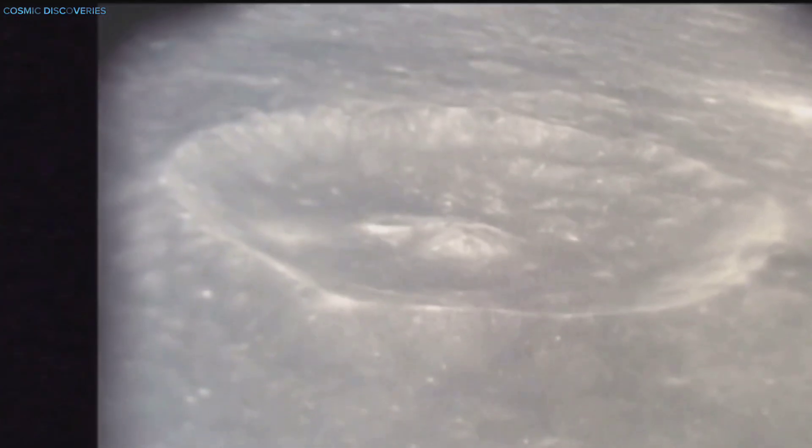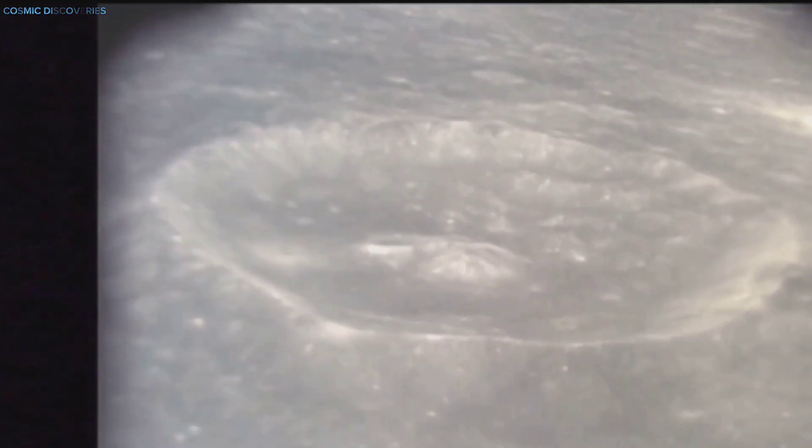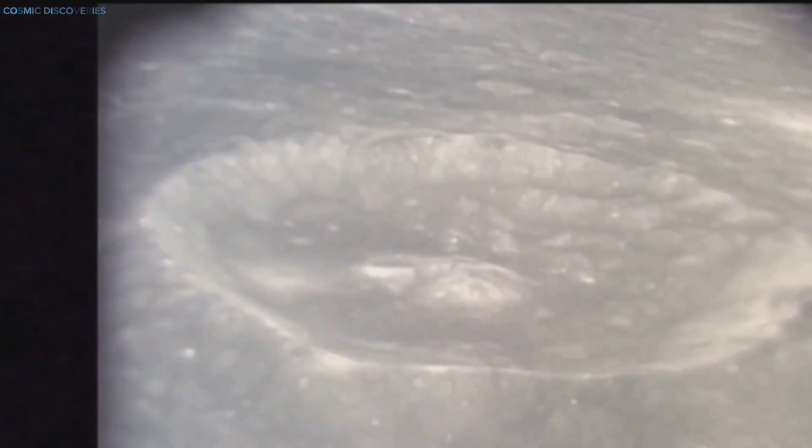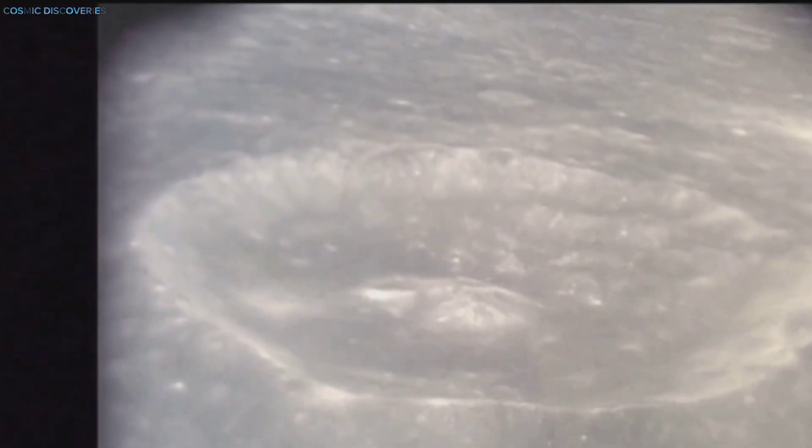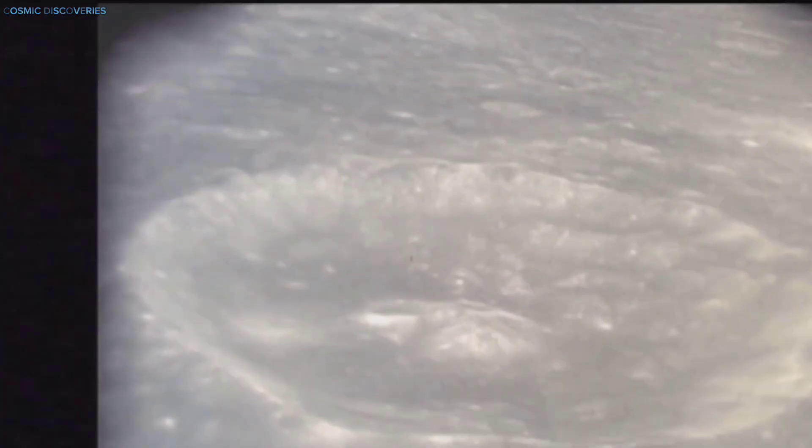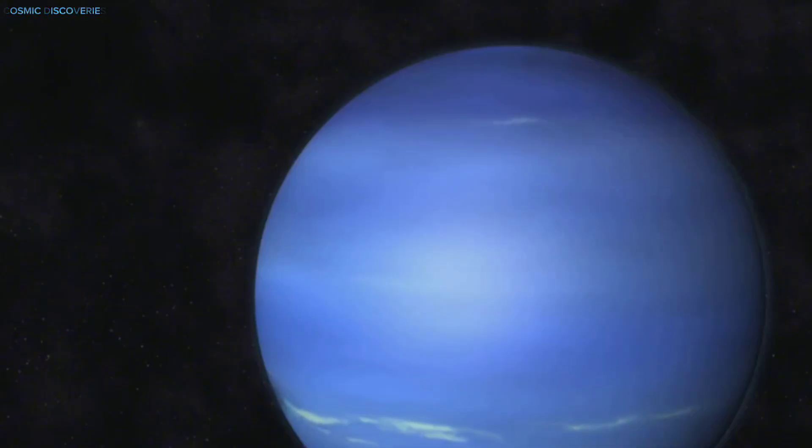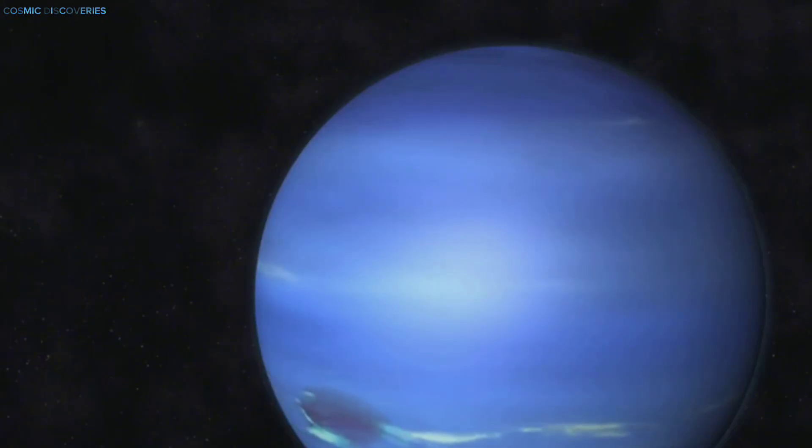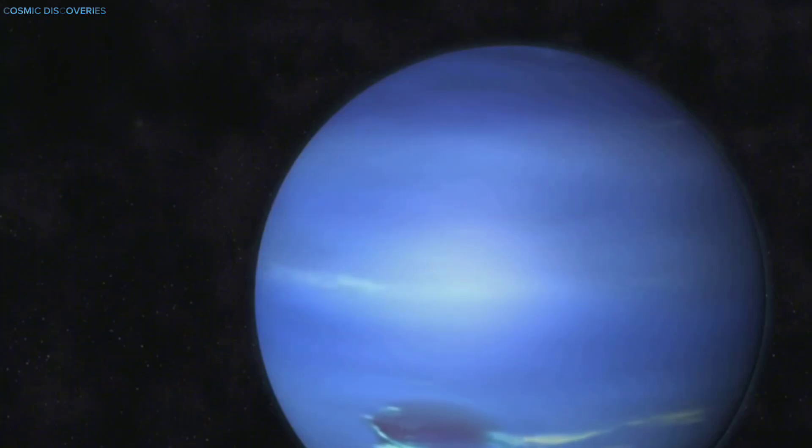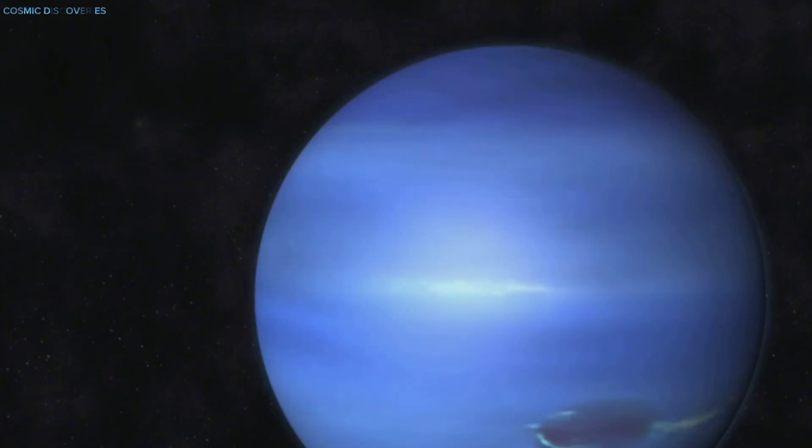Unlike ancient craters on the Moon or Mars, this is a fresh event, unfolding before our eyes. As the dark patch evolves, we'll learn about Neptune's weather, the stability of the outer solar system, and the unseen objects that roam its darkness.